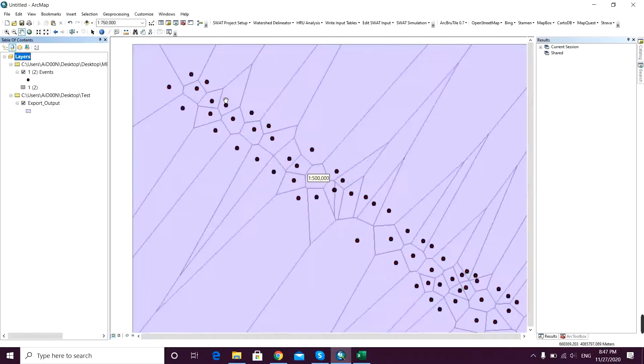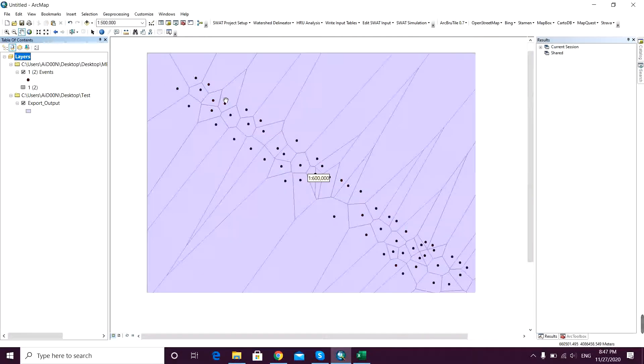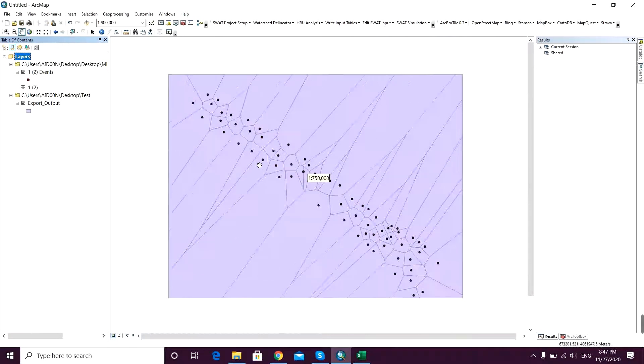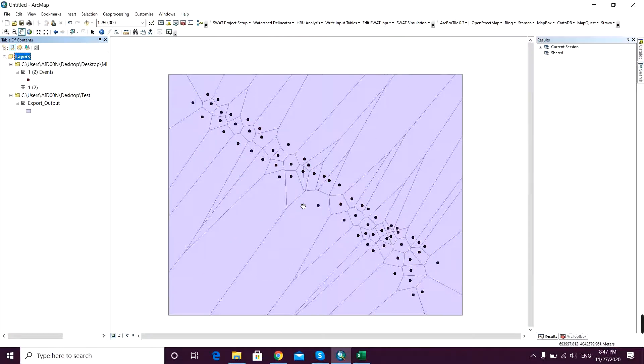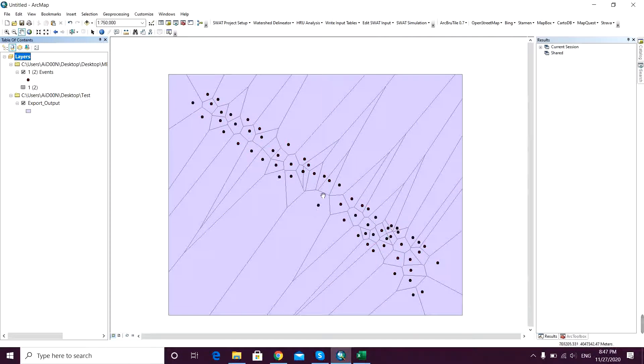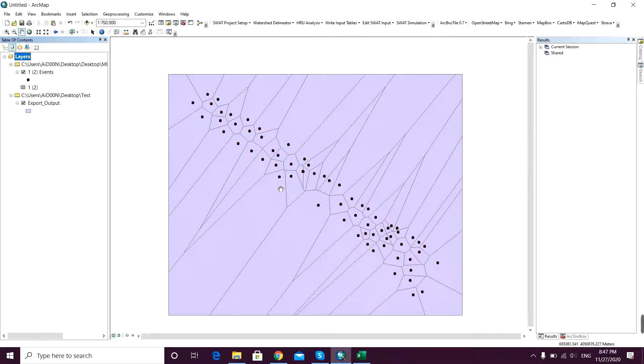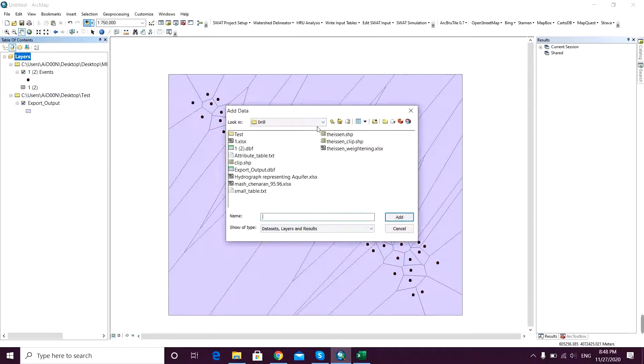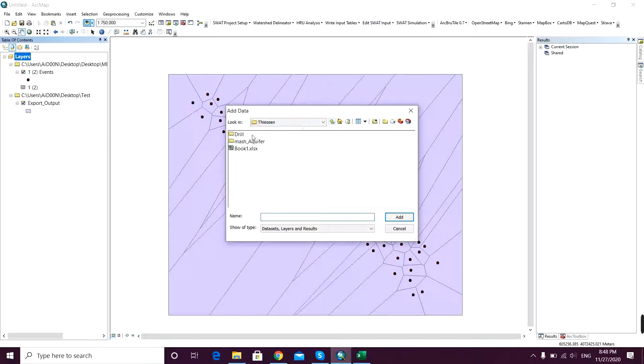So here it's the polygons and like the triangles for this display area - you can see. But you don't want that. You want to have these polygons to be clipped to your study area.